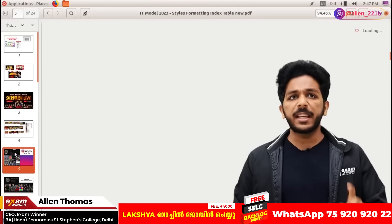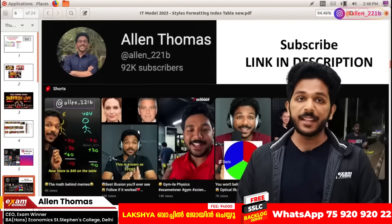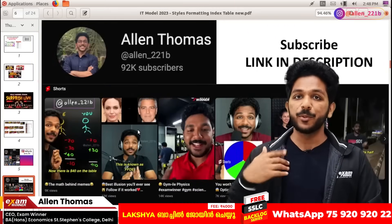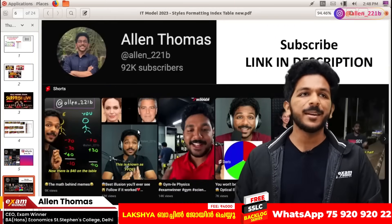Follow the answer on Instagram. Follow the details. Follow the YouTube channel — subscribe and subscribe.